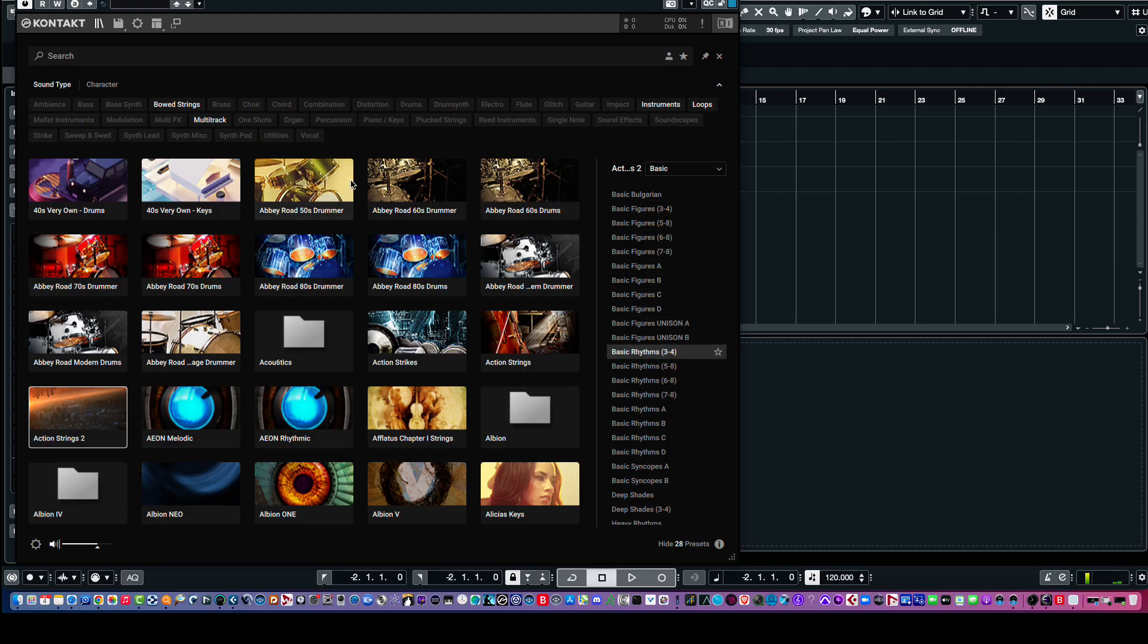Now, of course, in Kontakt 7, it's just going to show you your libraries that are Kontakt libraries. It won't show you, of course, any East-West libraries, Play libraries, Opus libraries, or VSL libraries, or other third-party libraries that are not Kontakt-based.